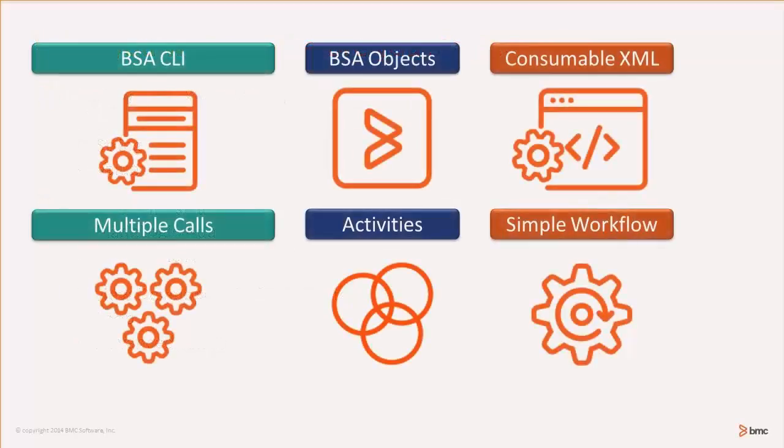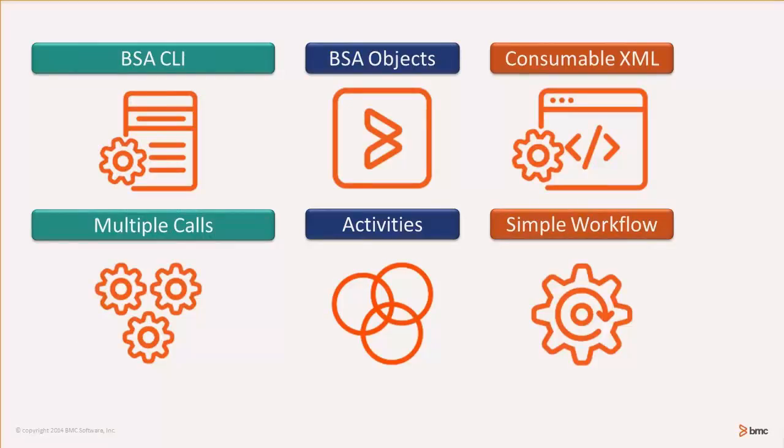In this video, we demonstrate how to integrate with BladeLogic server automation and extract data for further consumption by other workflows using XSLT and XPath. The subsequent workflows depend on the execution of the prior.